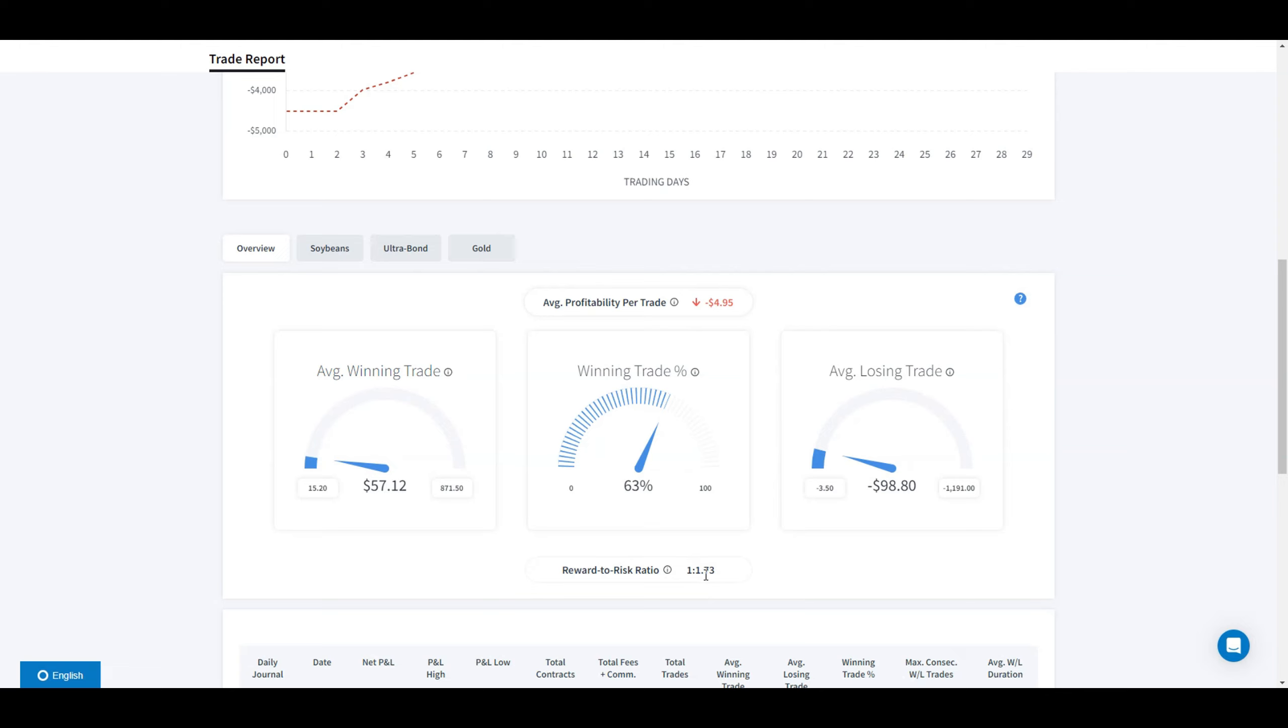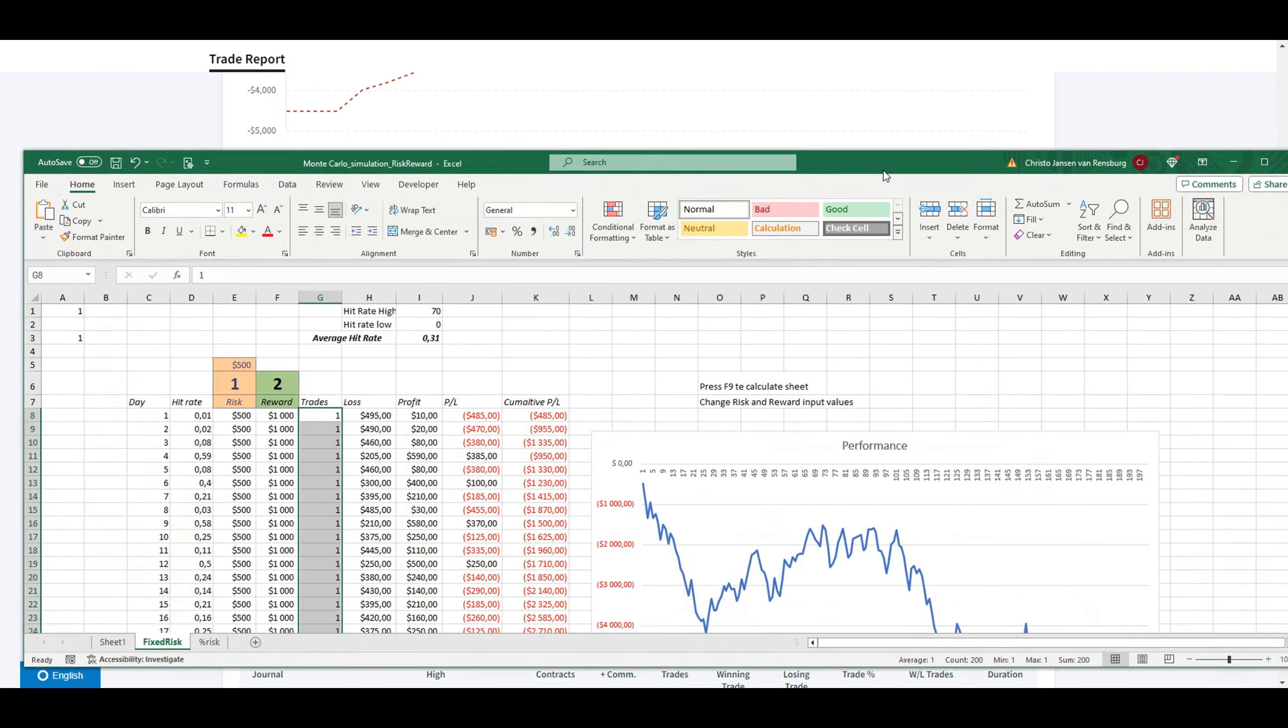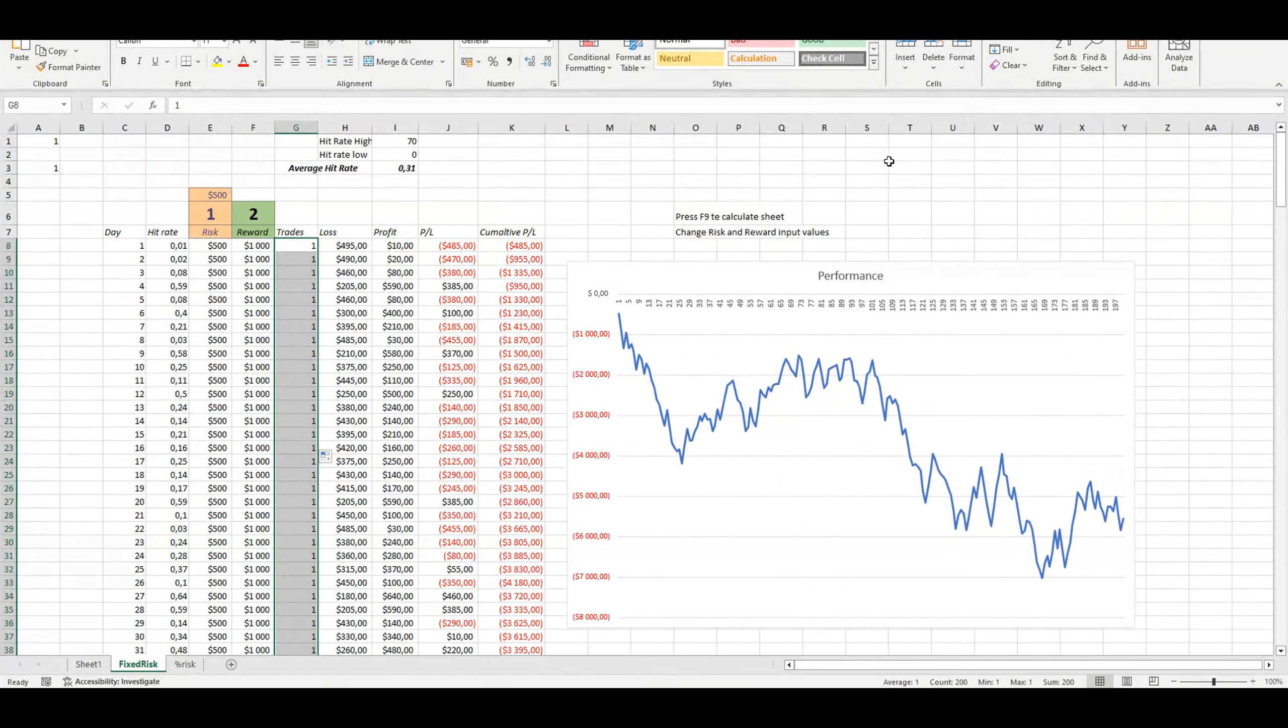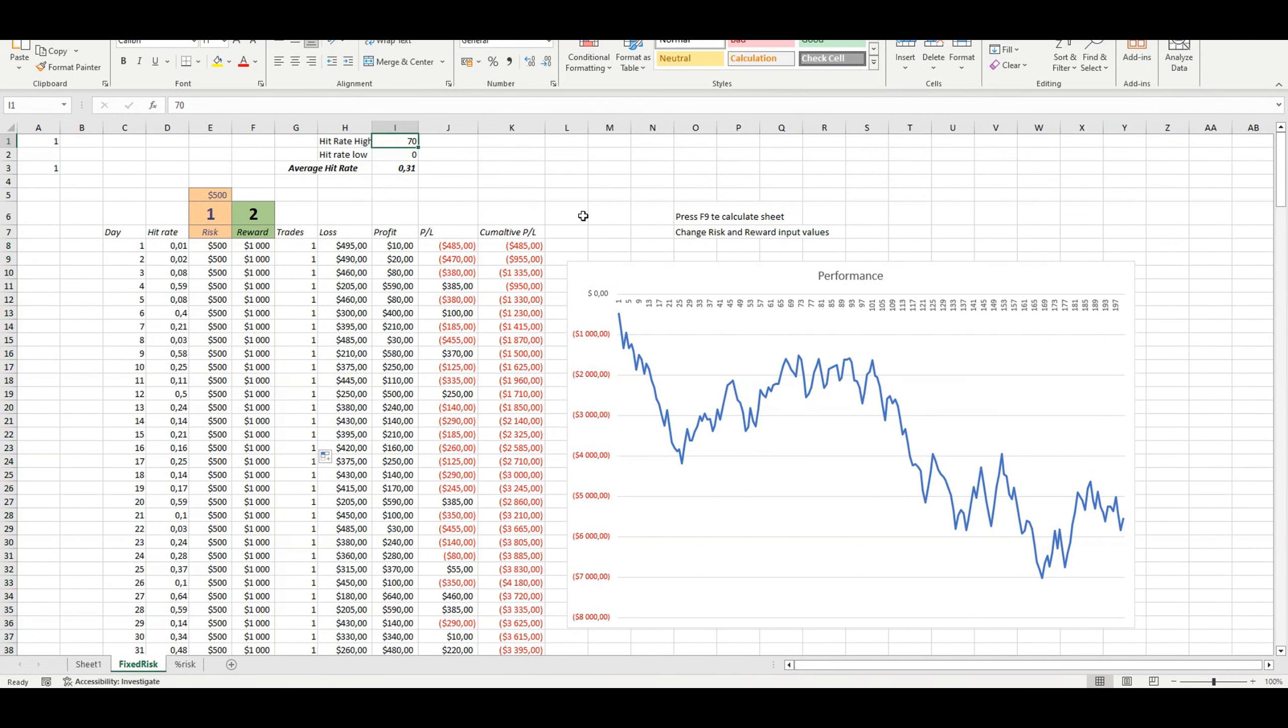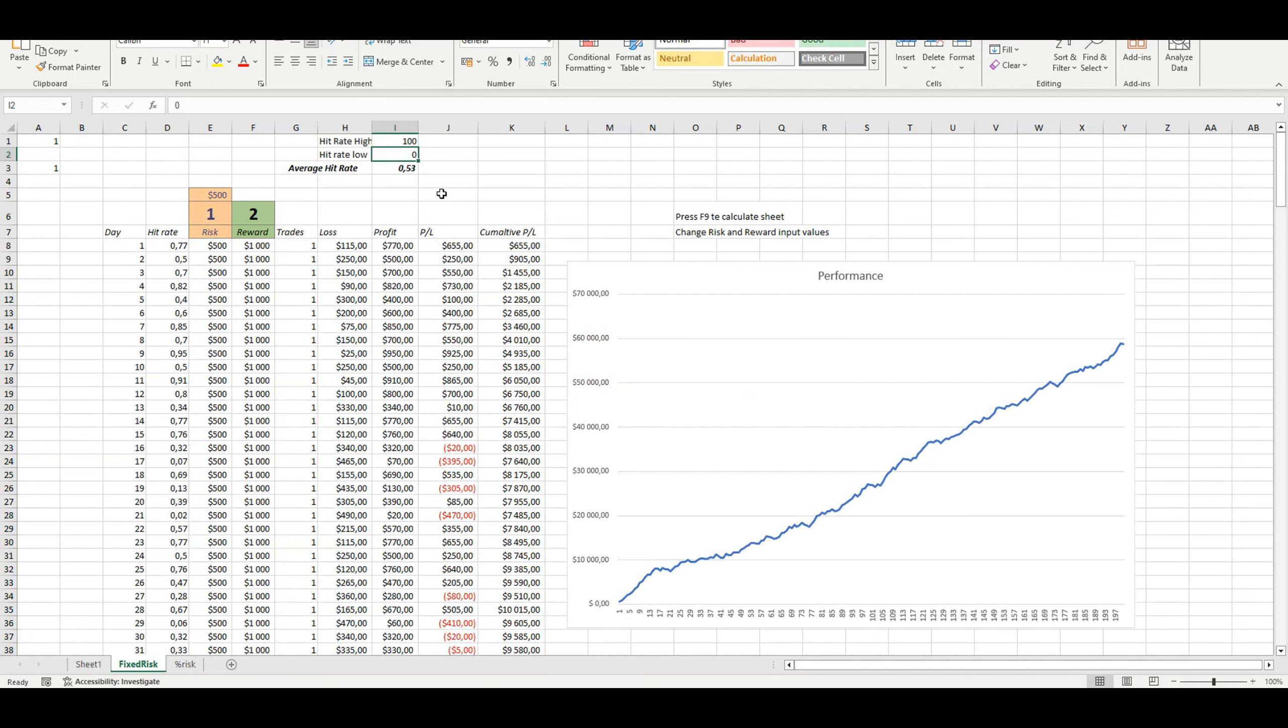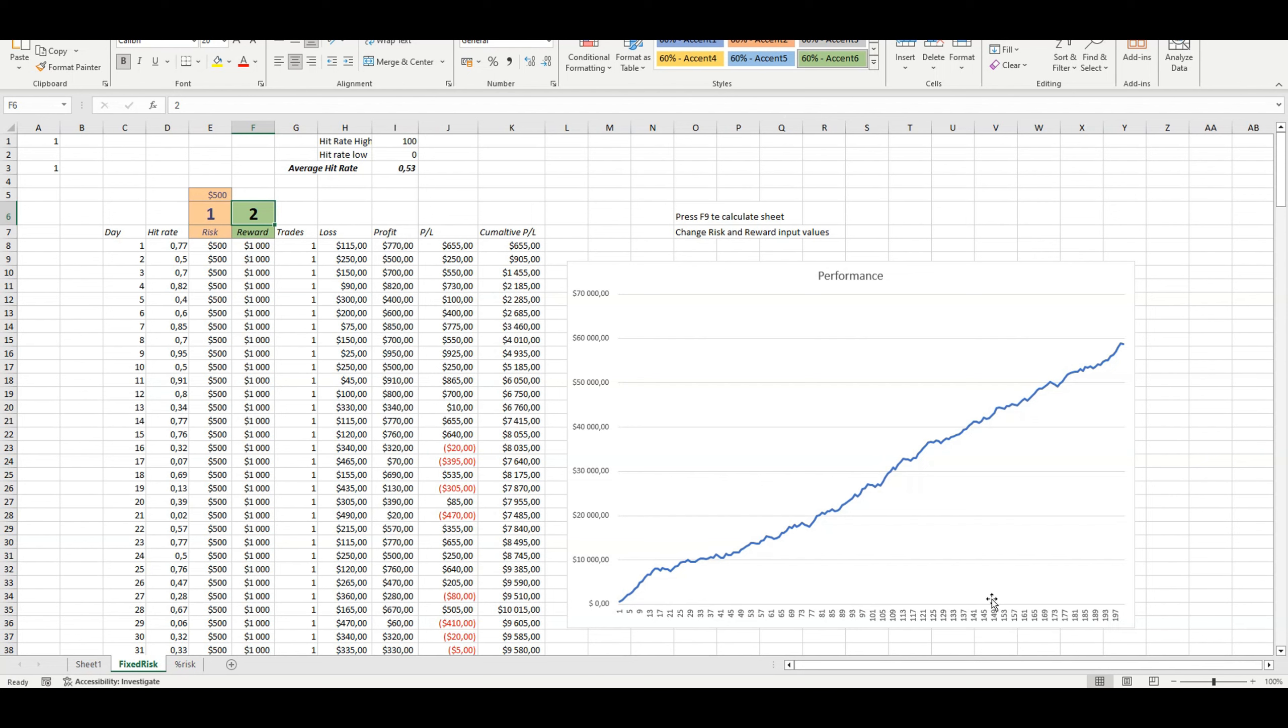On the risk-reward side, risk was 1.73 to make 1. My average profitability per trade was negative. I'm going to show you guys a Monte Carlo simulation. If your average hit rate is 50% and you take a one-to-two risk-reward, this is your equity curve on 200 trades. If you're trading one-to-one, that's the outcome.